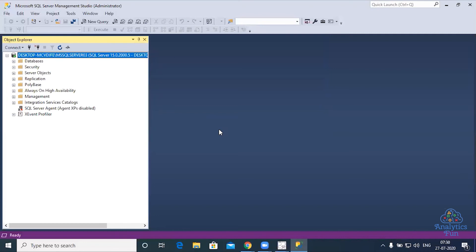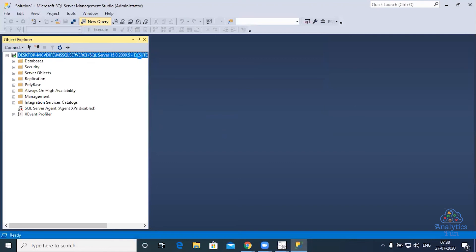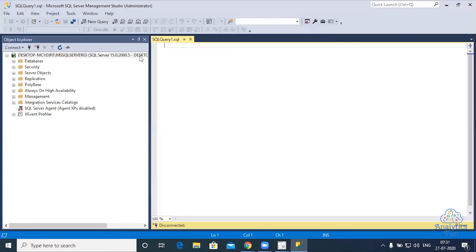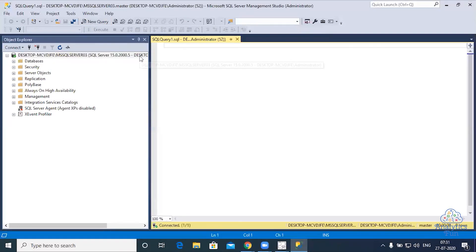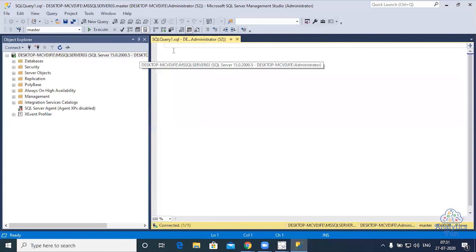Now you are connected to the server. You can click on new query to write a new query here, or you can press Control N. Control N is the shortcut for writing a new query.